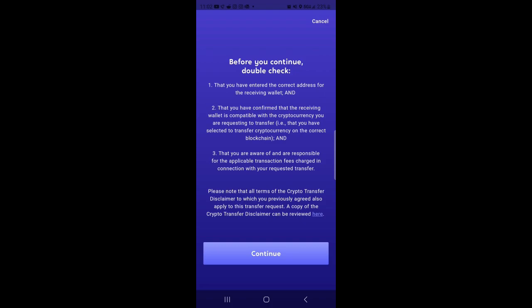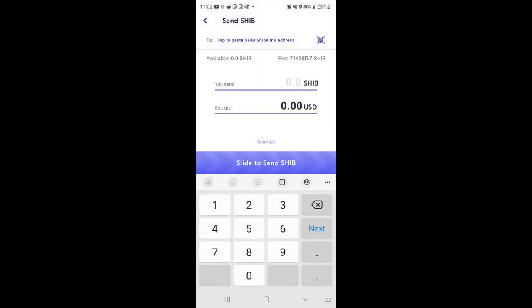Then we would click continue. Now at the top, it says tap to paste Shiba address, and they also have the barcode. Now I haven't used the barcode. I would just probably use cut and paste from the wallet, so remember this.